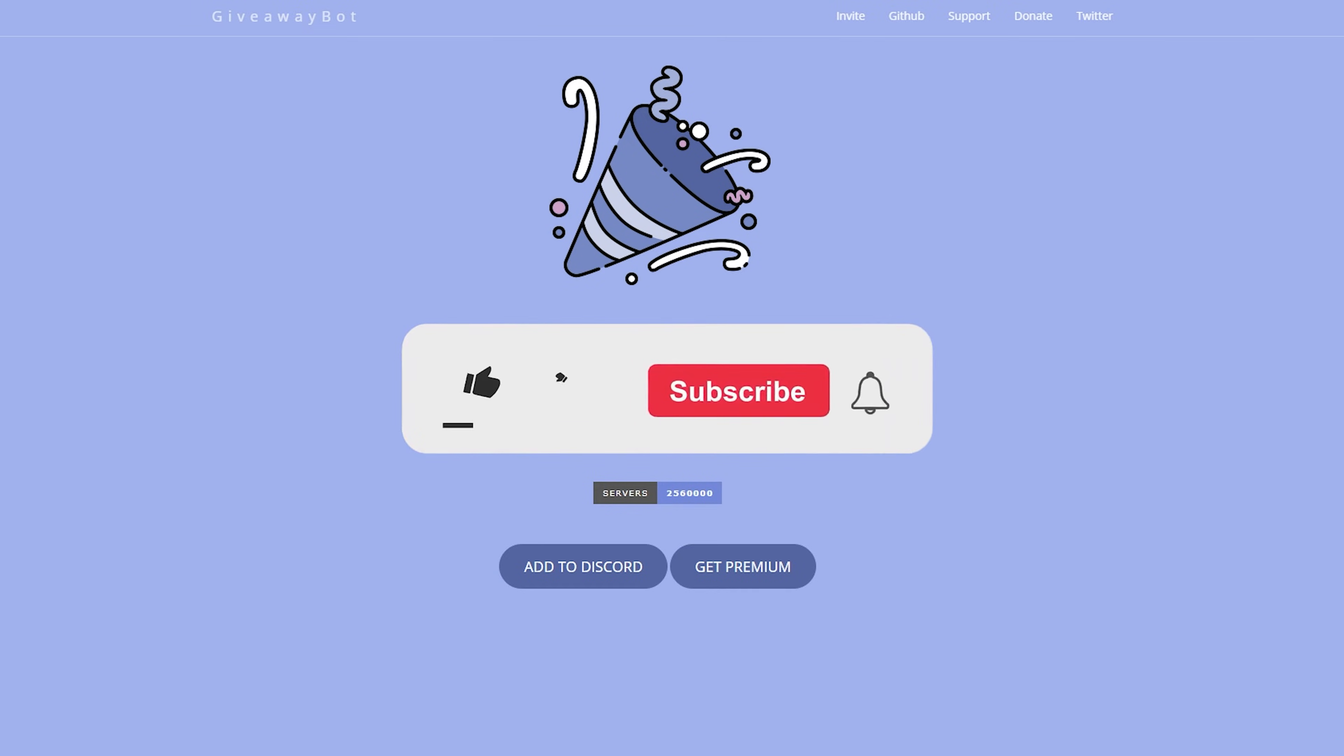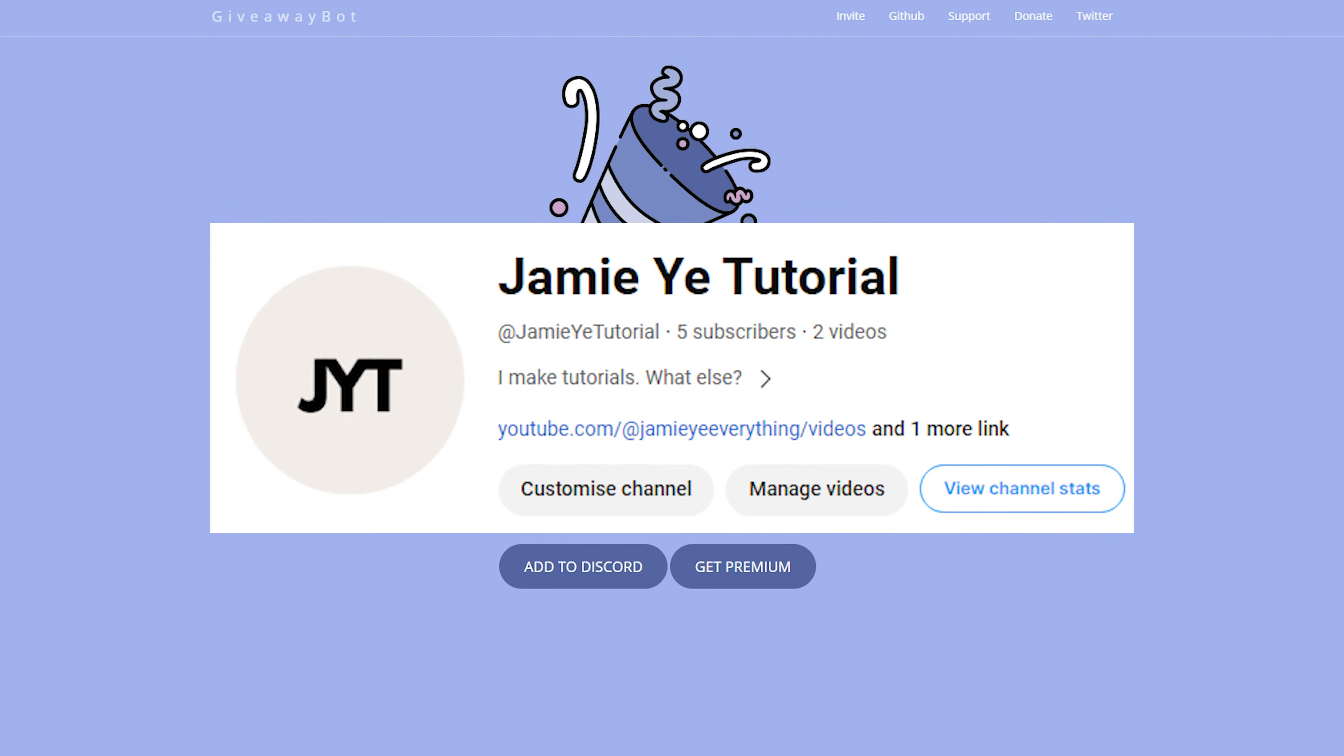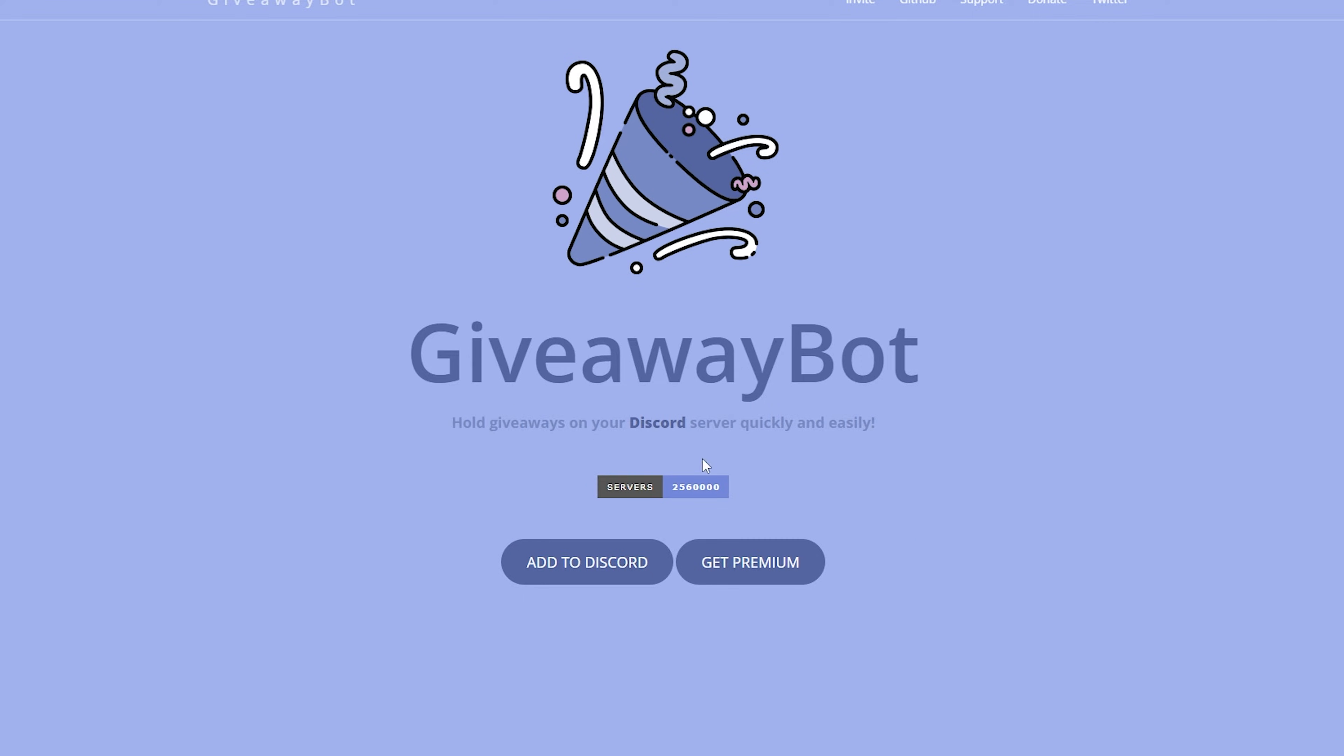But before we begin, consider clicking the subscribe button and the like button. It will definitely help my new channel out. Now that you've hopefully done that, let's get right into it.